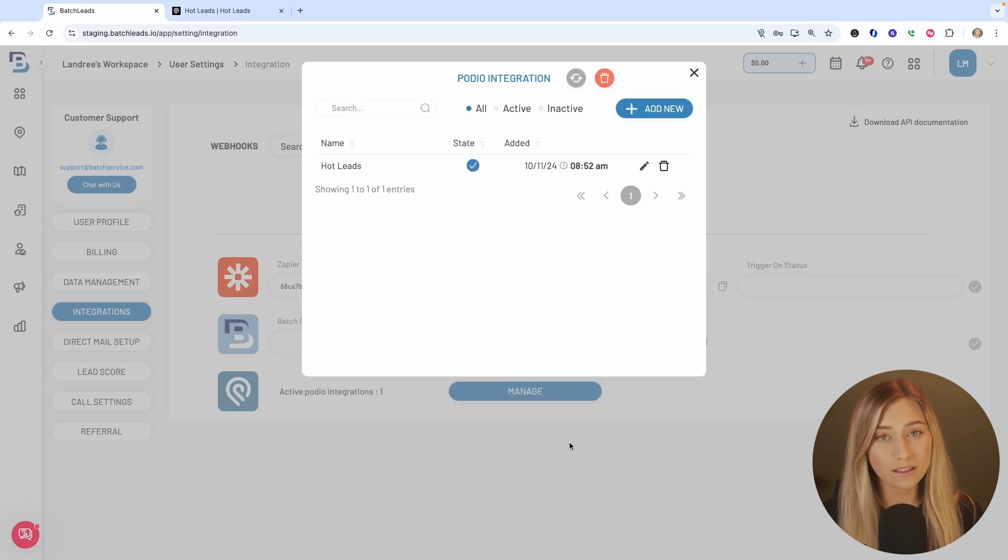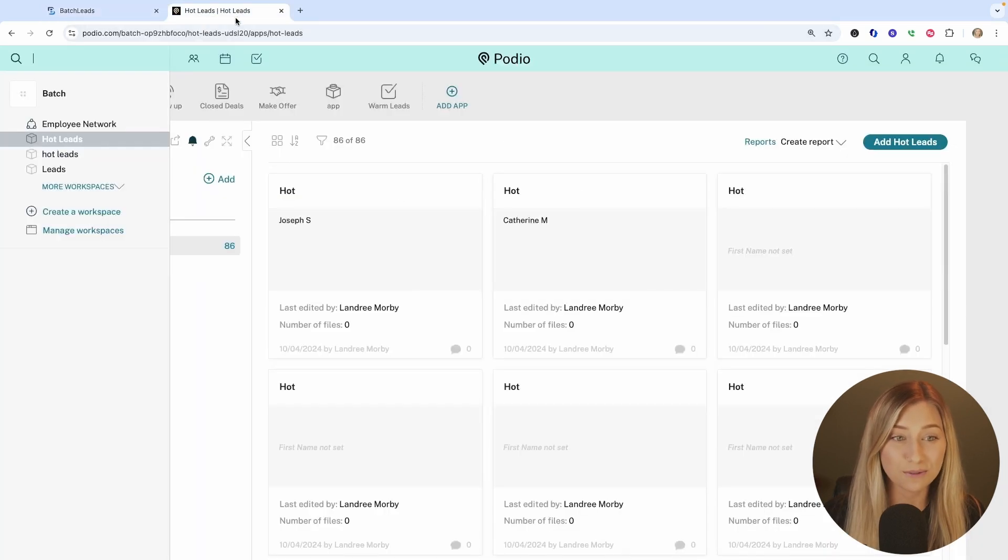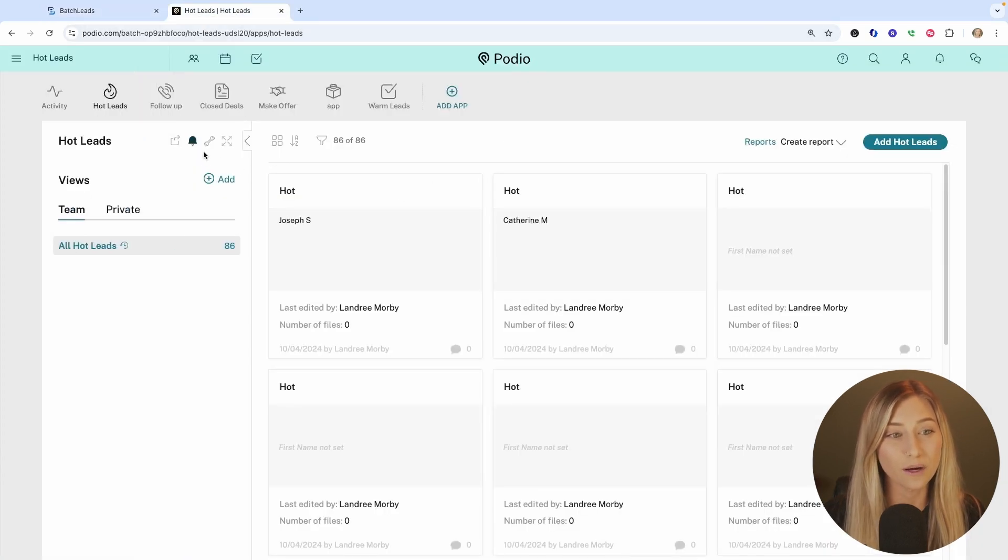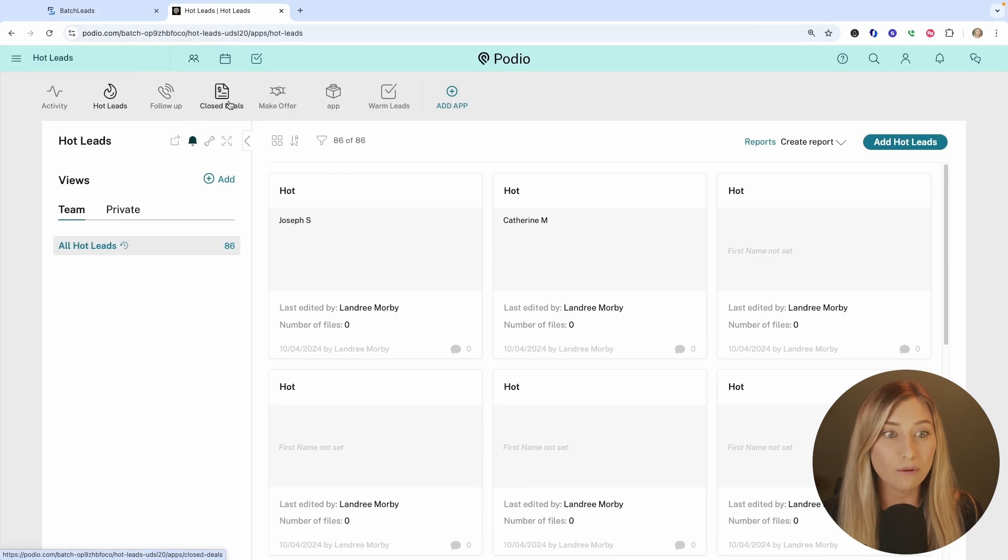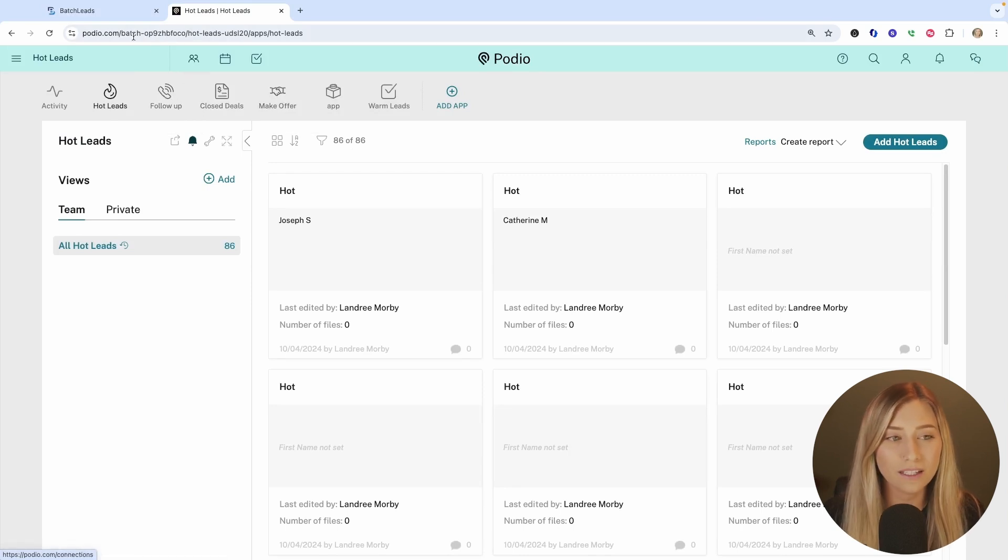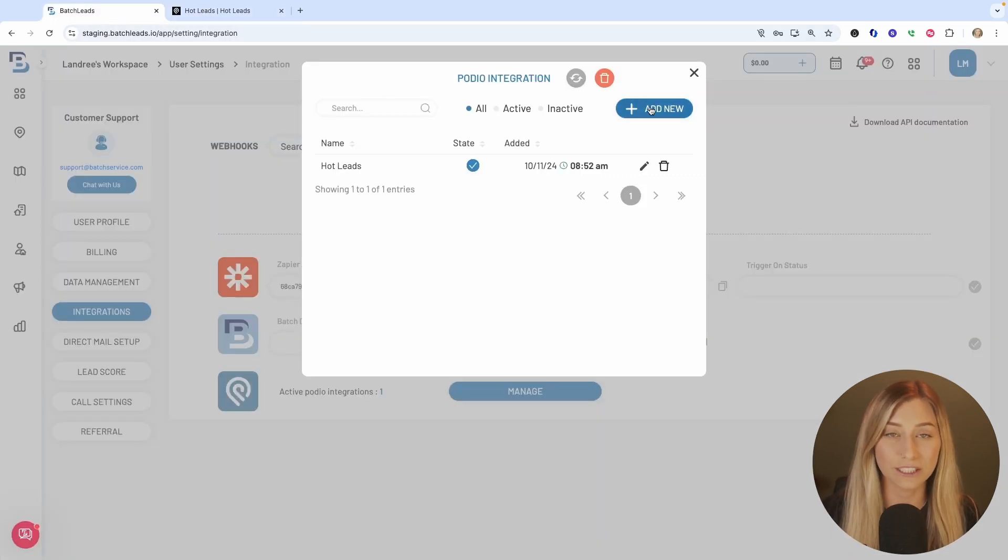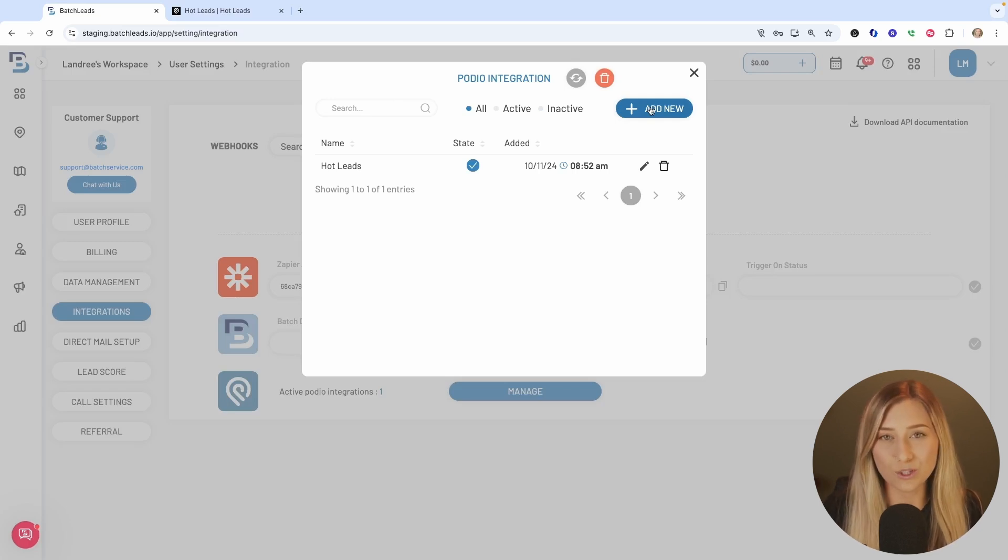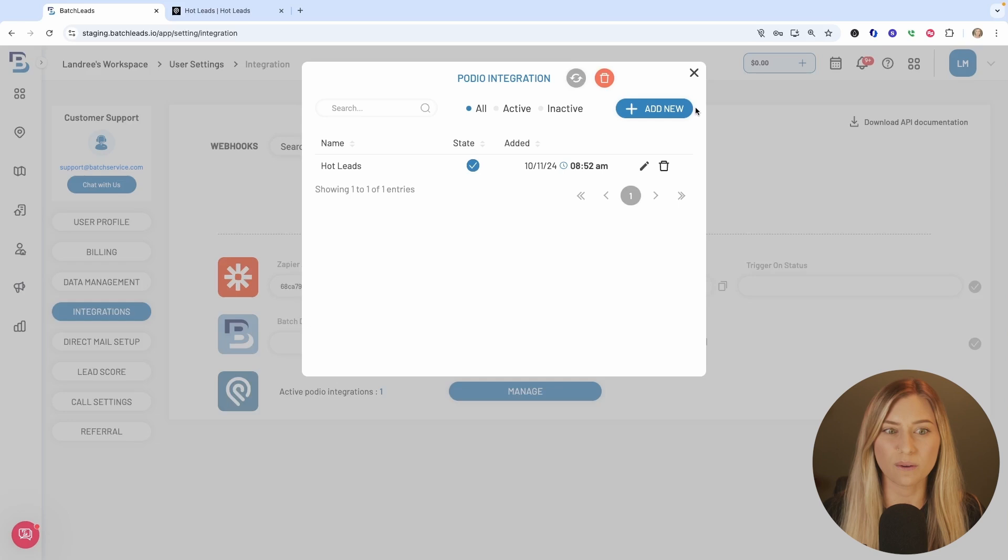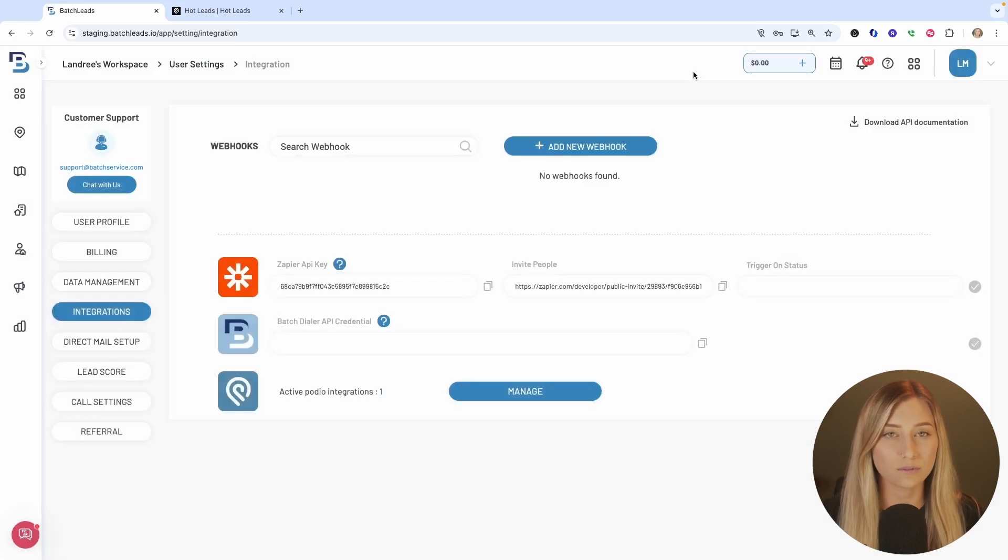And you technically can set up multiple integrations. So if you had different apps, like how I do in Podio, I have one for hot leads, for follow-ups, closed deals, make offer. You could definitely go through that same process again for different apps and different destinations if you wanted to, but really you just need one. So don't worry about it unless you have something very specific.